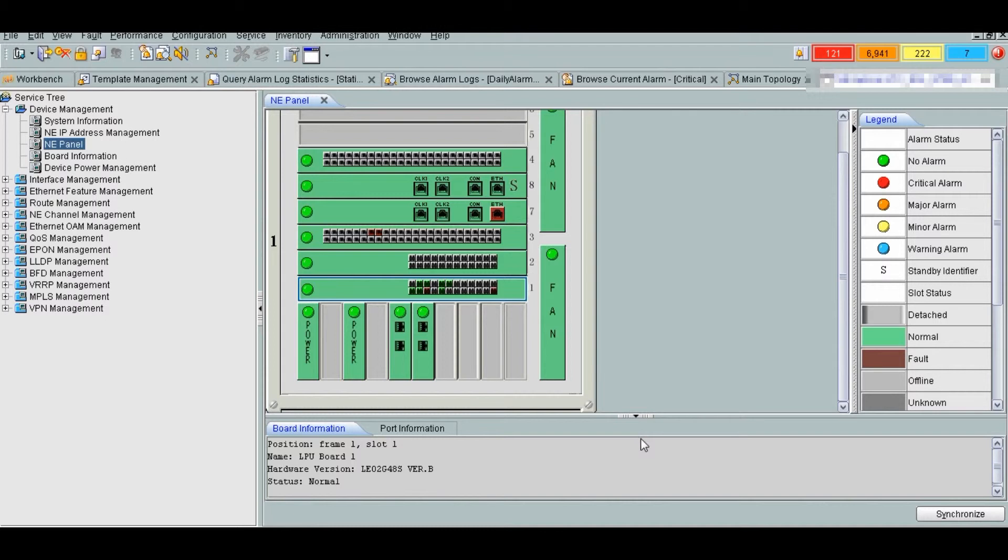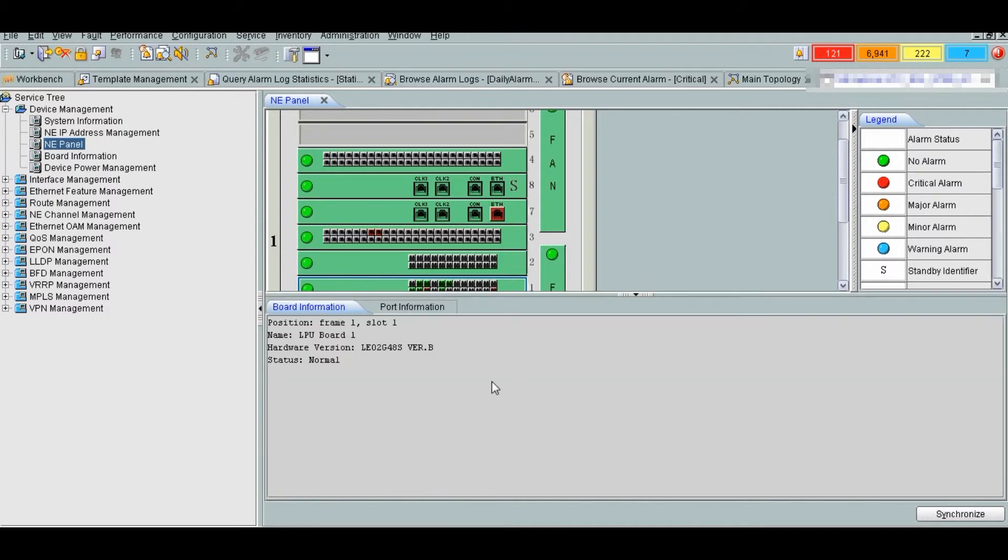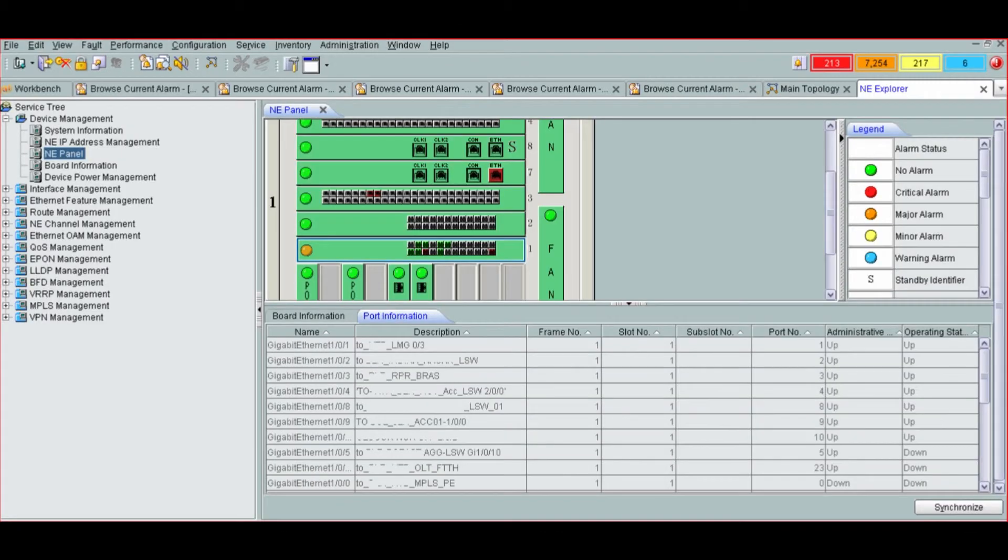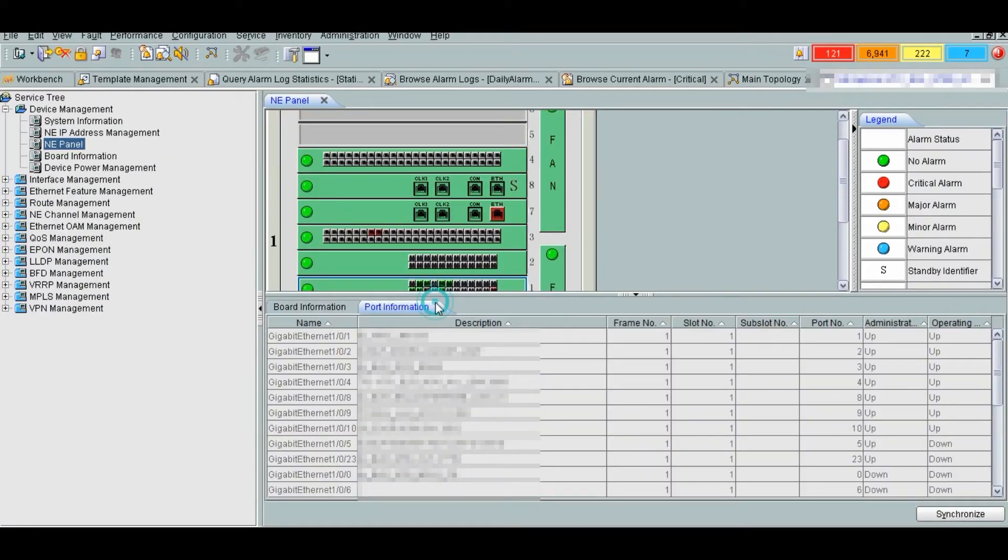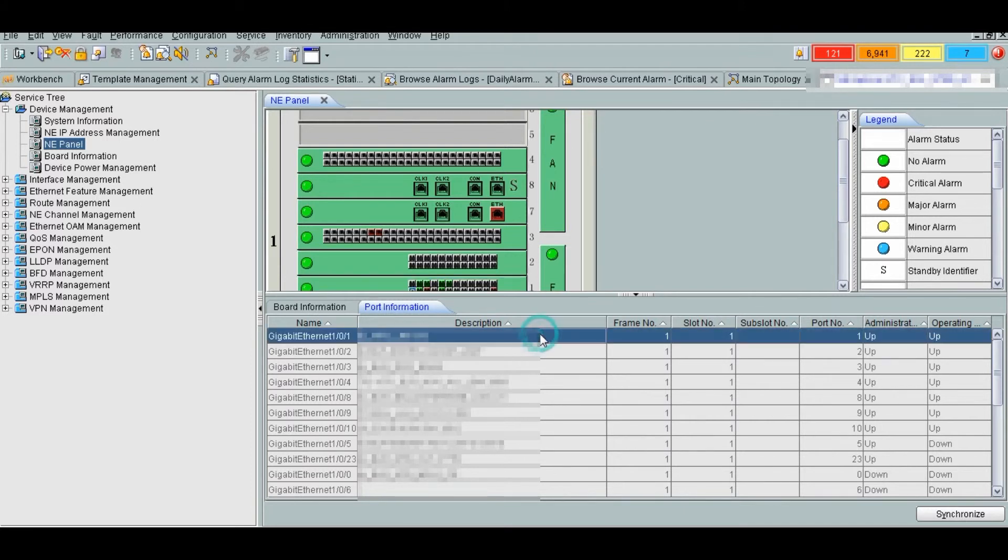Now we will see port connectivity and link status. Click on the LPU board, then port information. Here we can see where each port is connected and what is the status, whether it is up or down.